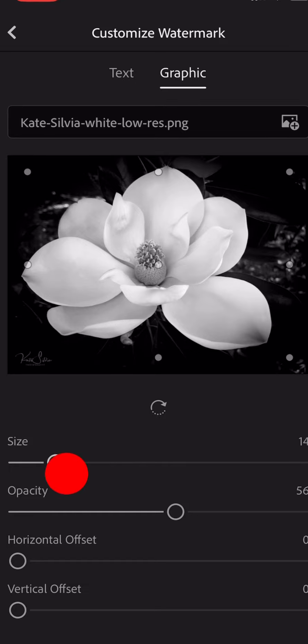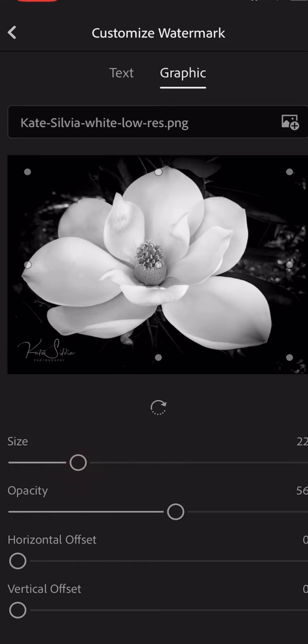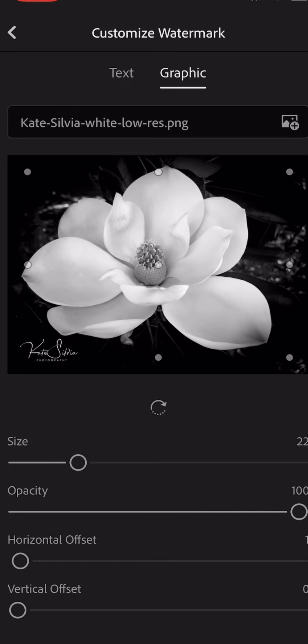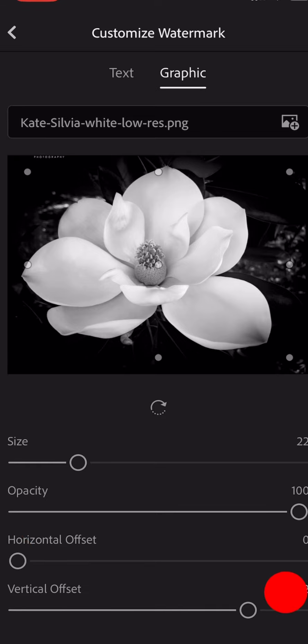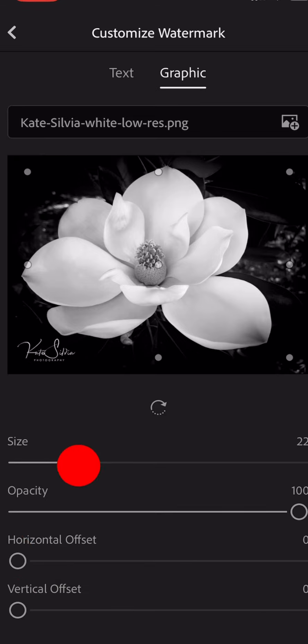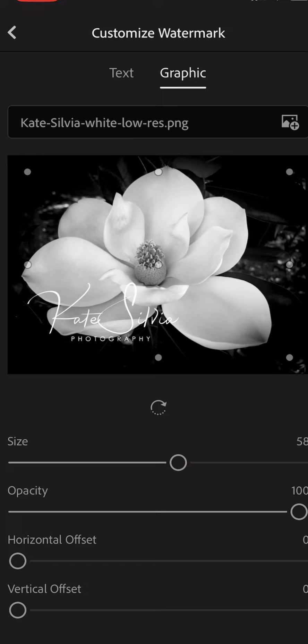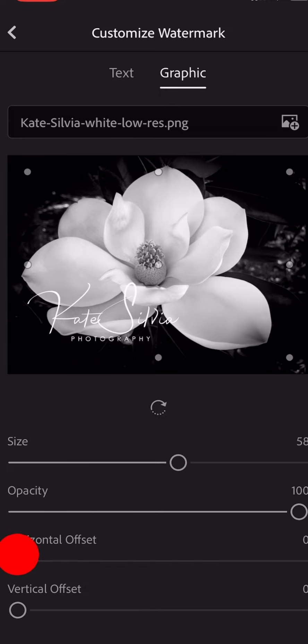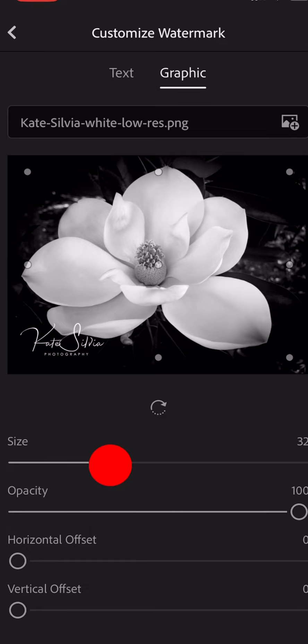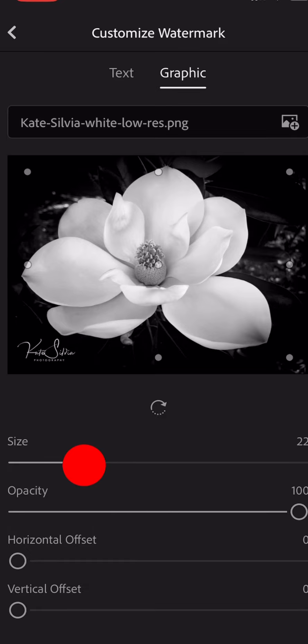You can change the size of it, so I can size this down. Let's make it a little brighter so we can see what we're doing. You can move it back and forth and up and down. If you make the size pretty big, it's not gonna go down in the corner any further than this. I can't get it to go any further down, so if you want it more in the corner, you're gonna have to size it down.